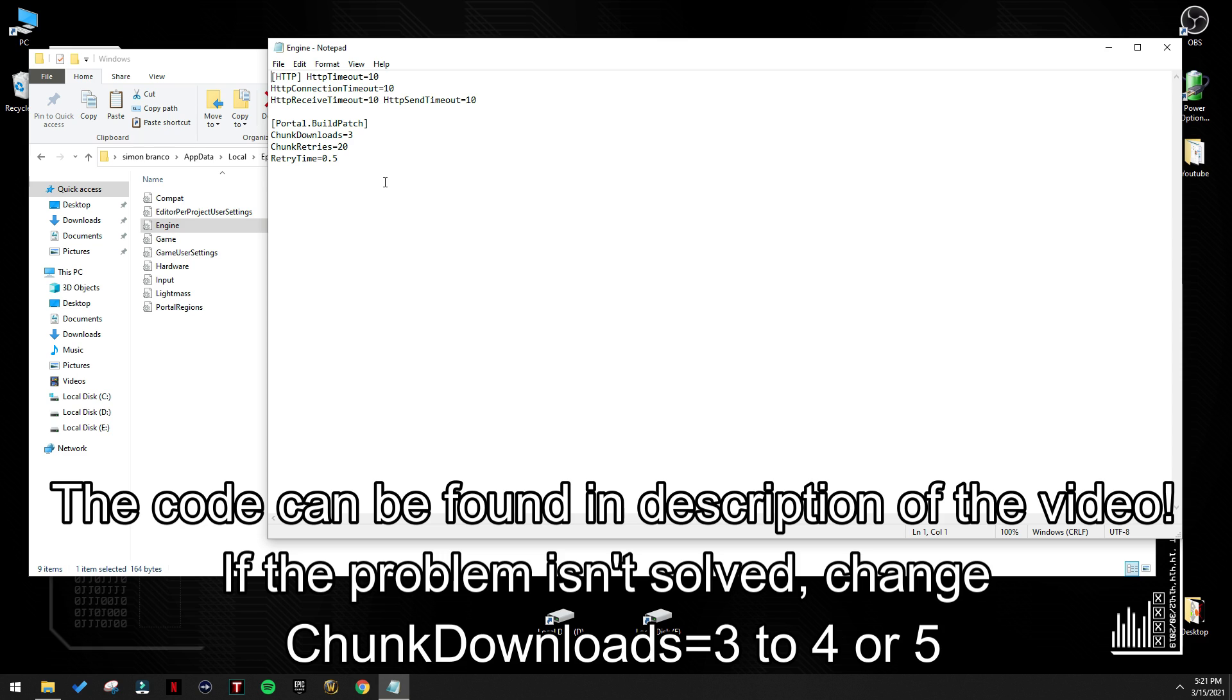If it doesn't work for you and it doesn't change the internet download speed, change the chunk download to 4, or even 5. Try all the options, for me it works fine with 3, if I leave 3 here it's fine, at least for me, but for you guys you might need to change it to 4 or even 5.